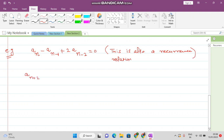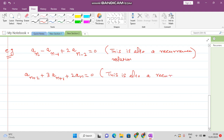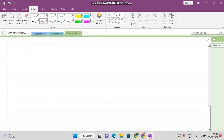We may take another example: a(n+2) plus 3·a(n+1) plus 2·a_n equals 0. This is also a recurrence relation. Now we have understood what a recurrence relation is. Next we want to understand the types of recurrence relations.